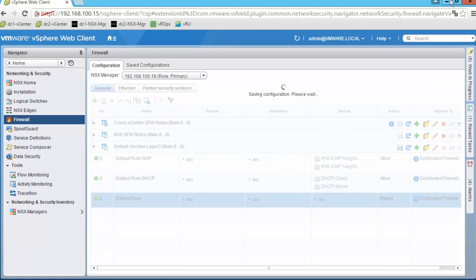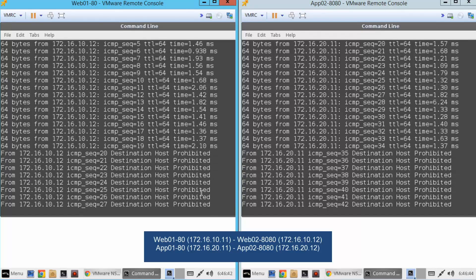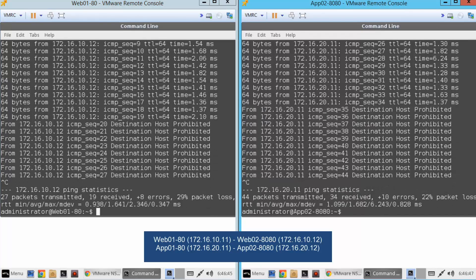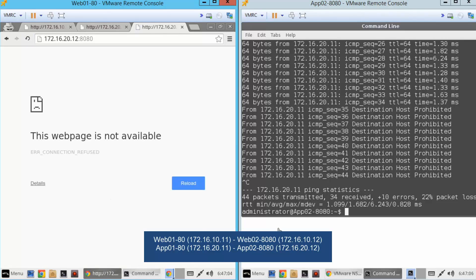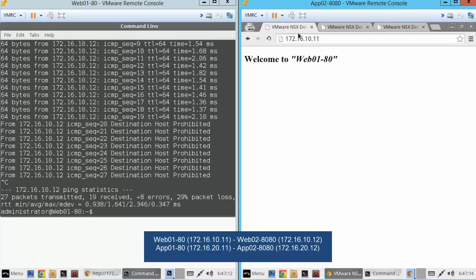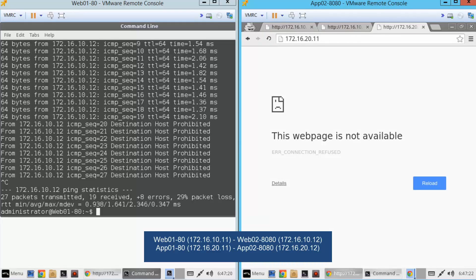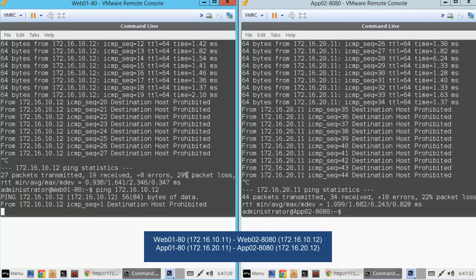Once the configuration is changed, we click Publish so the rules are applied, and immediately pings start to fail. We are applying micro-segmentation in the simplest way — blocking all traffic even inside the same IP subnet. Refreshing browser sessions that were open confirms they all fail from both the Web VM and the App VM. All four VMs are now completely isolated as expected after changing the default rule from allowed to block.